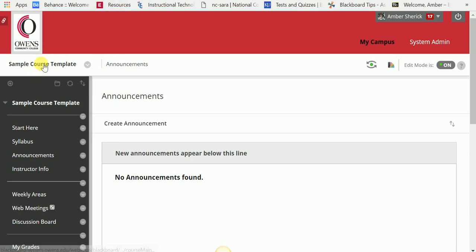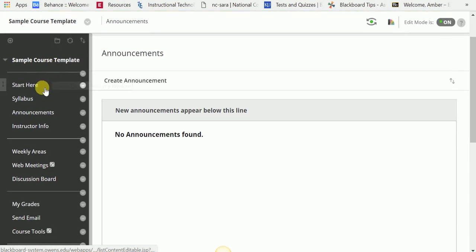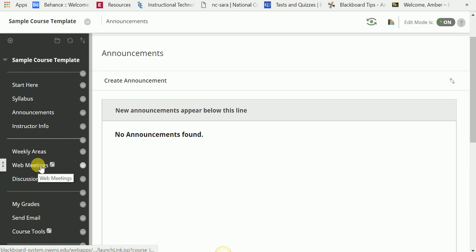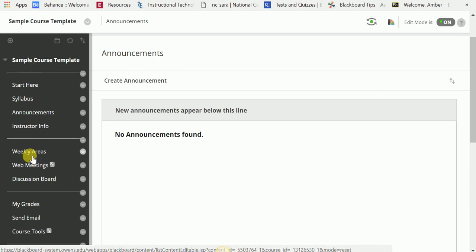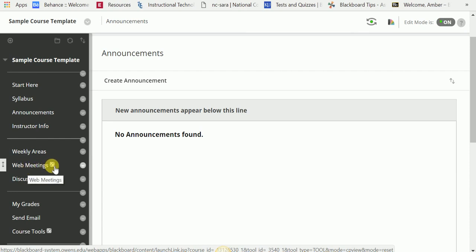First of all, I'm in a sample course, which has the main course menu that all of you would see when you get a new course on Blackboard each semester. I would navigate down to Web Meetings. Now, by default, Web Meetings will have a box next to it with a line through it, meaning that the link is hidden from students.